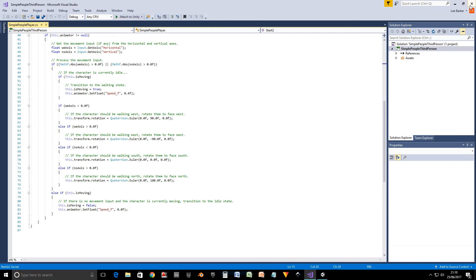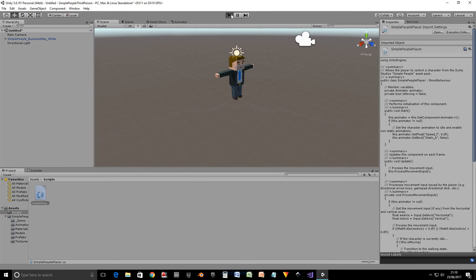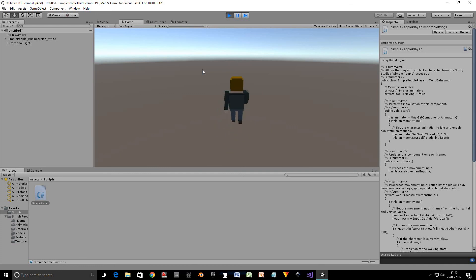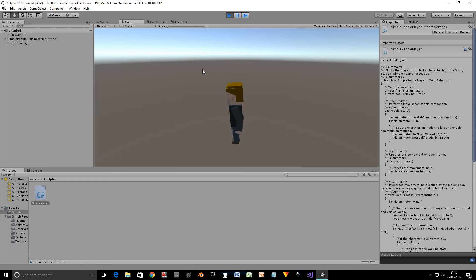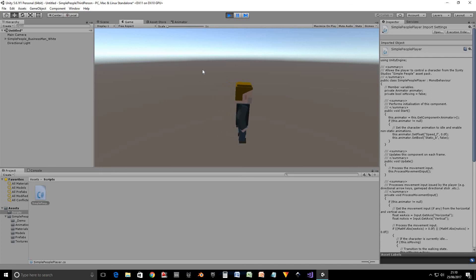Okay, so once again, just to demonstrate it again. Press up, move north. Press down, move south. Press left, move west. Press right, and we'll move east.